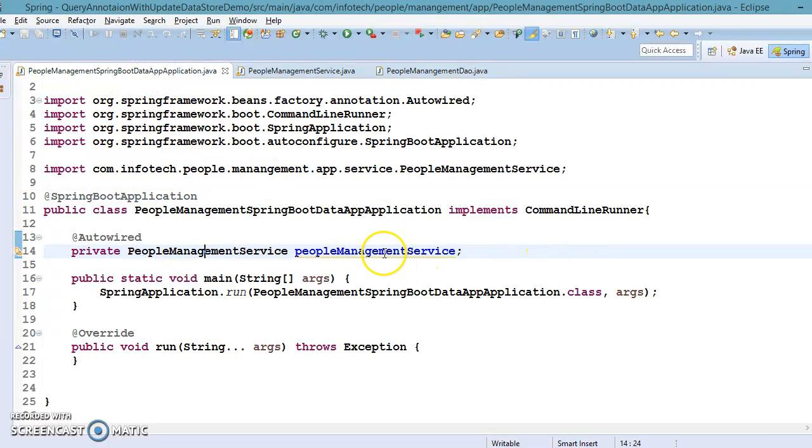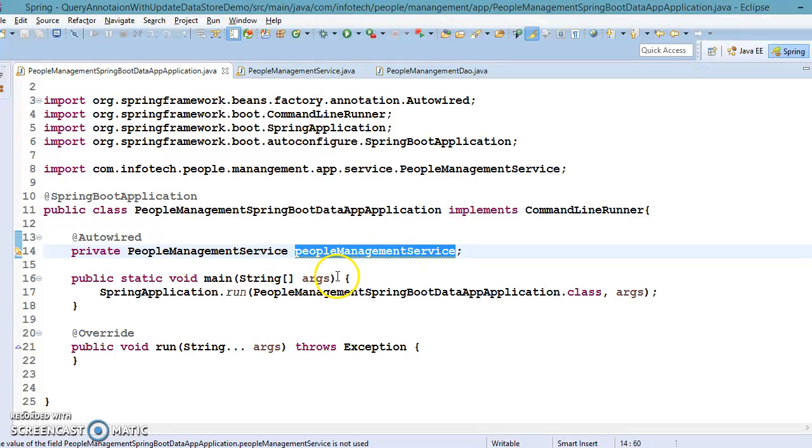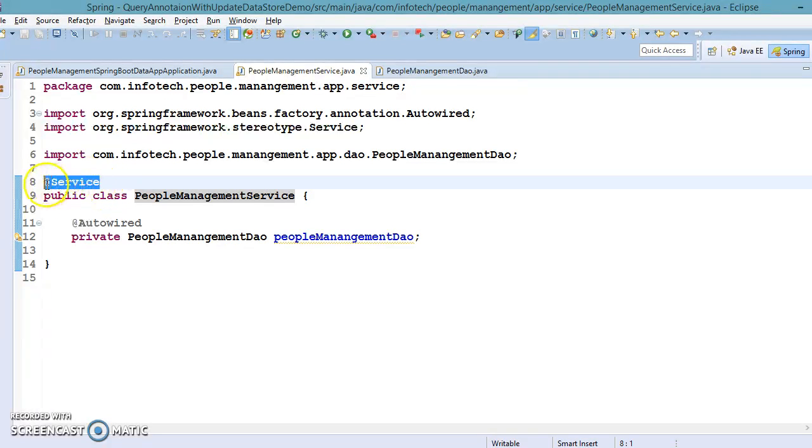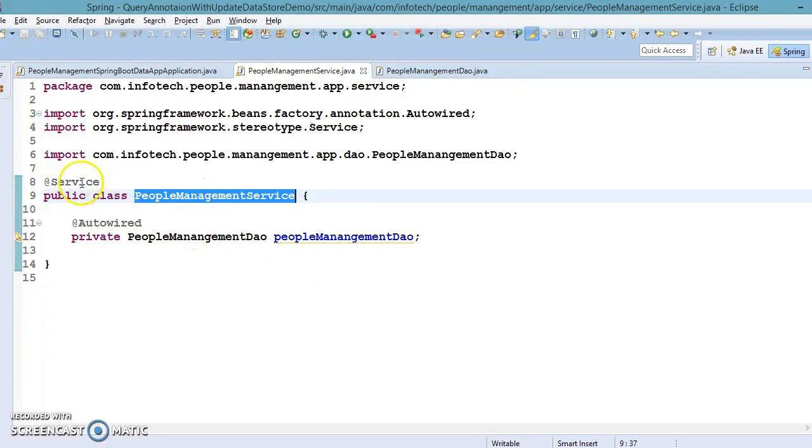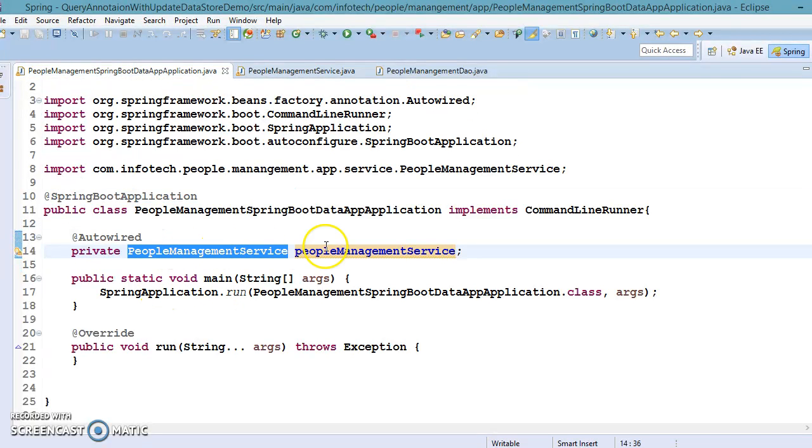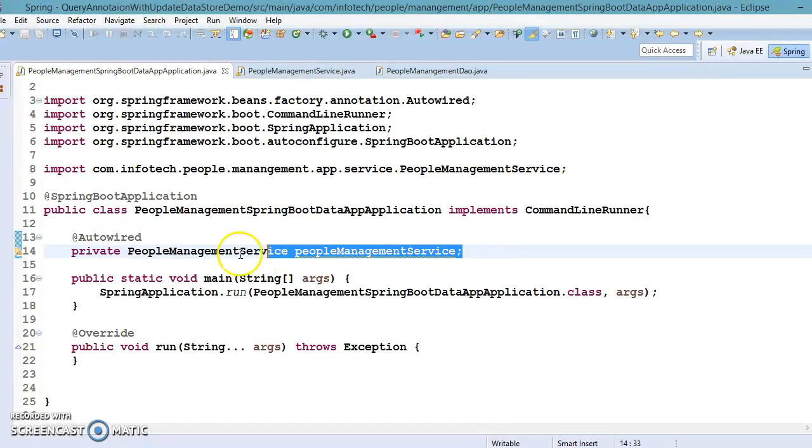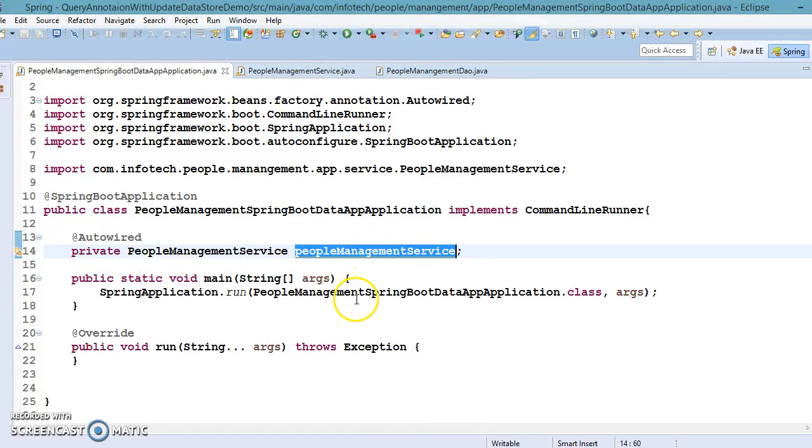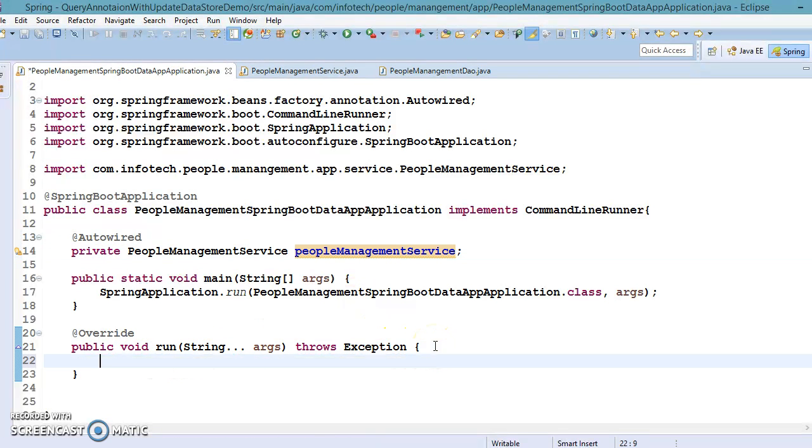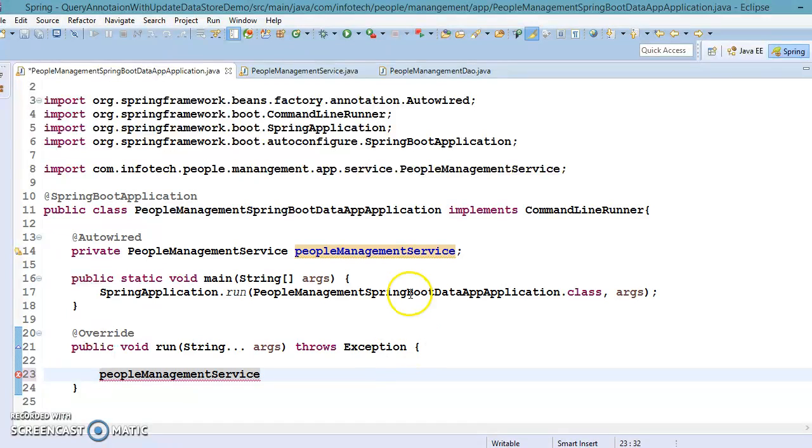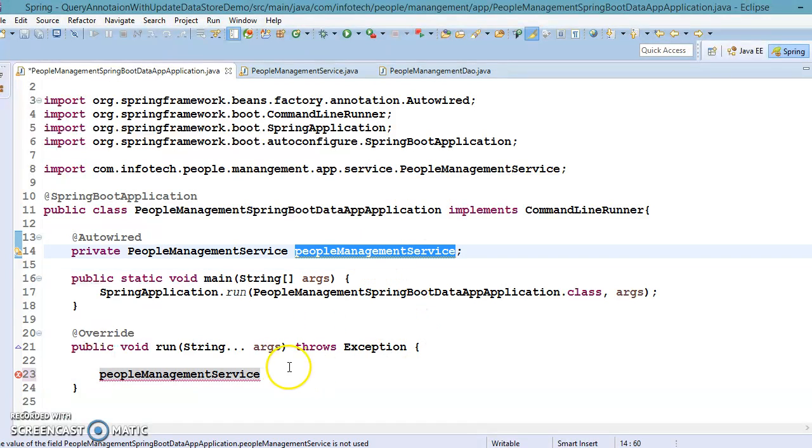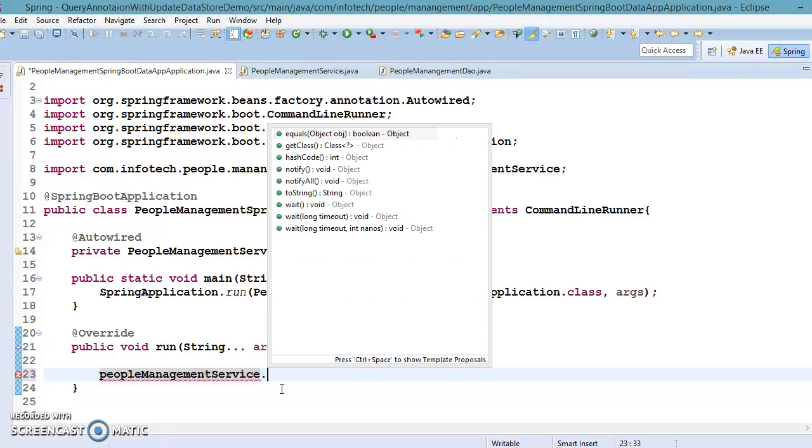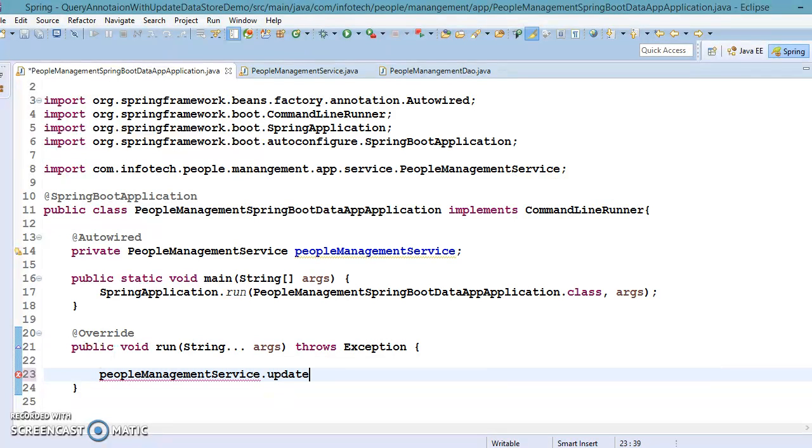Now here we have a people management service and this is our service class which is annotated as @Service so instantiation of this class will be taken care by the Spring framework. Here I want to auto wire so this reference variable I have annotated as @Autowired. So this object will be available for you to use over here. This will be auto wired by the Spring container. In service layer I'm going to create a method. I would say updatePersonEmailById.